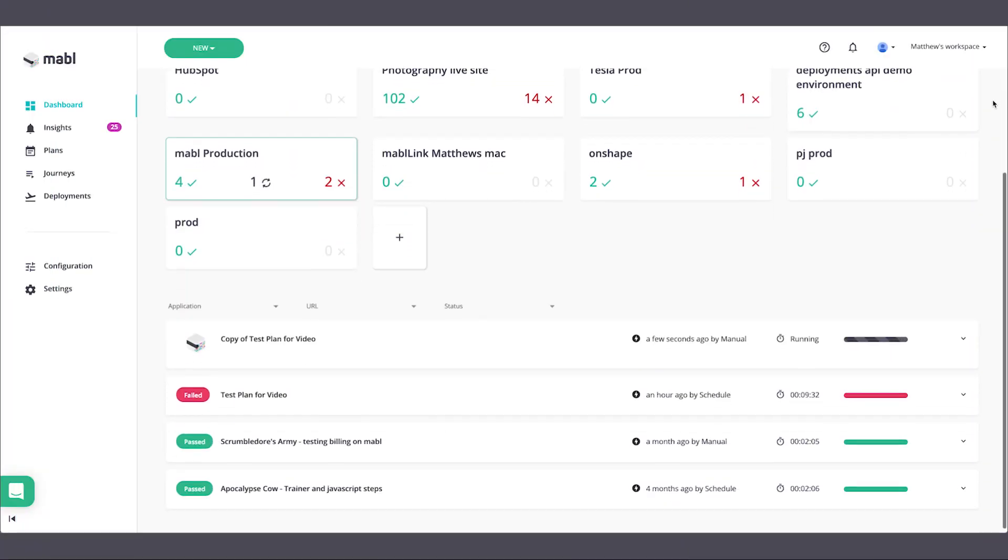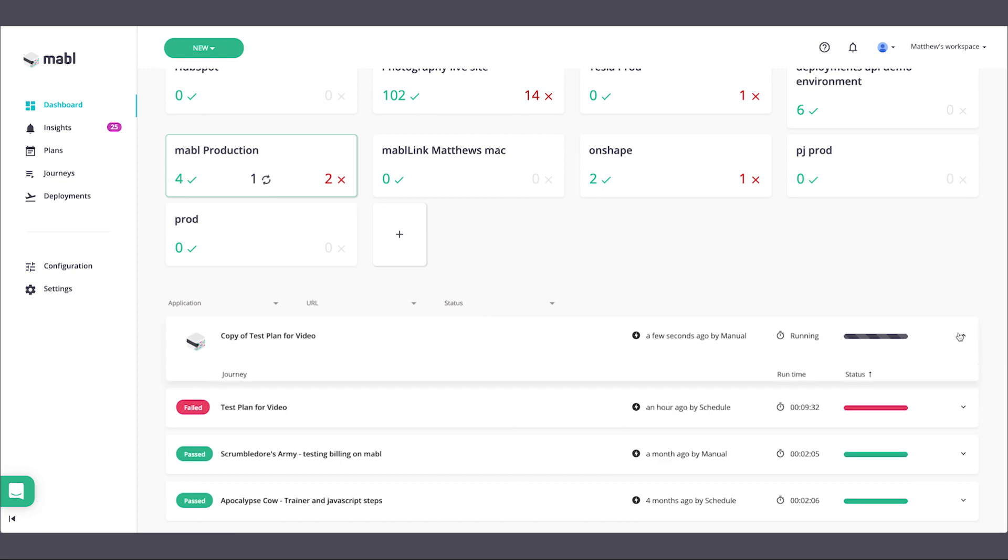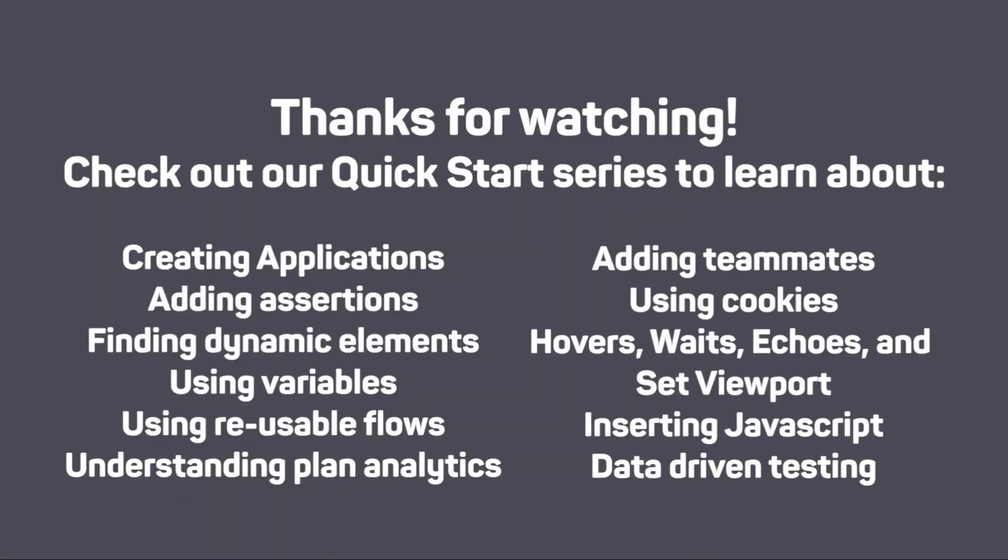From here, you're ready to get started training your own tests. Check out our series of longer tutorial videos when you have a chance to dive deep into Mable's functionality.